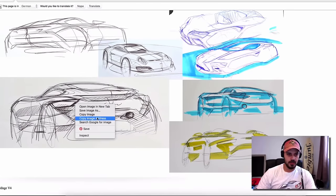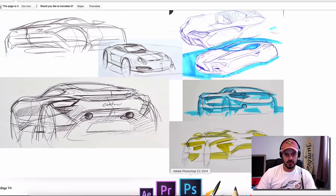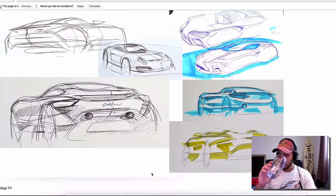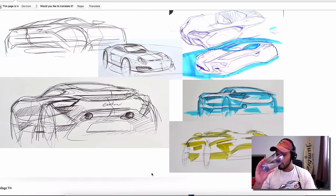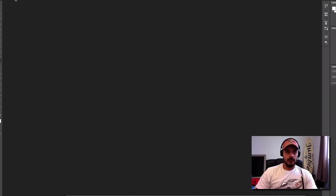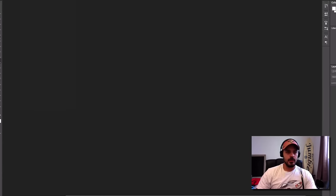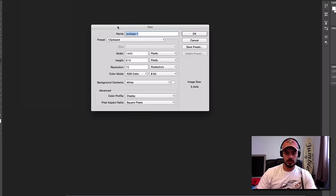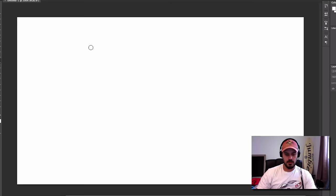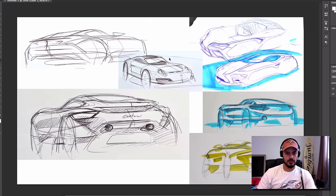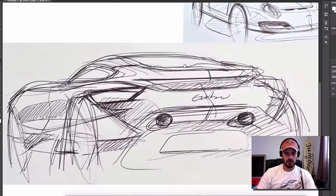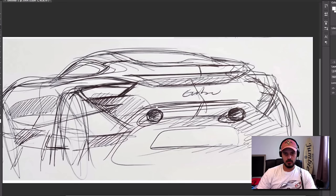It's just a big pen. I'm gonna copy the image, jump into Photoshop and create a new document. File new, whatever is fine, then command V and we have our sketch here. I want to focus on this one so I'm gonna crop that out.